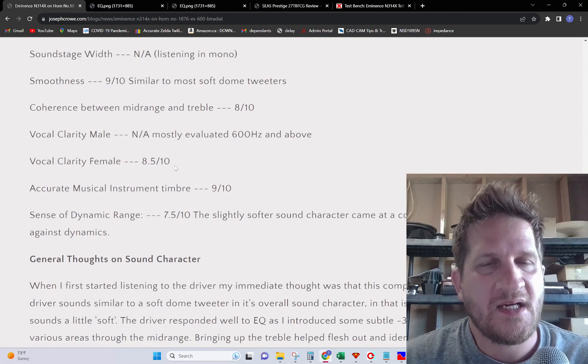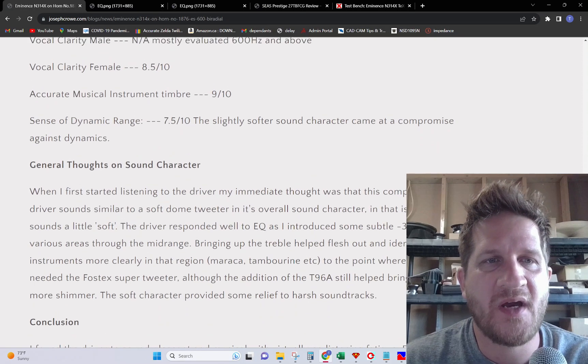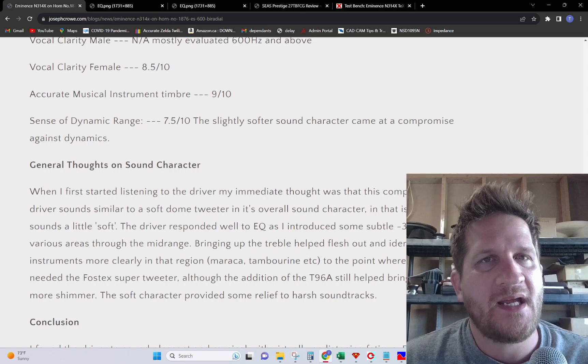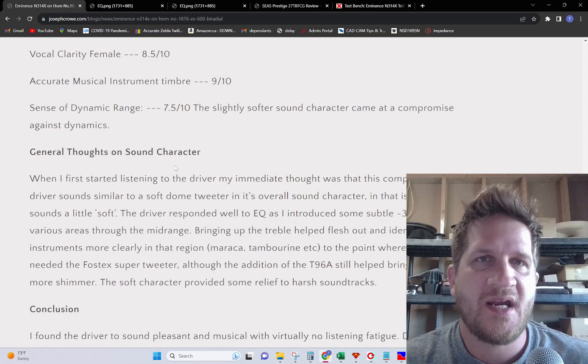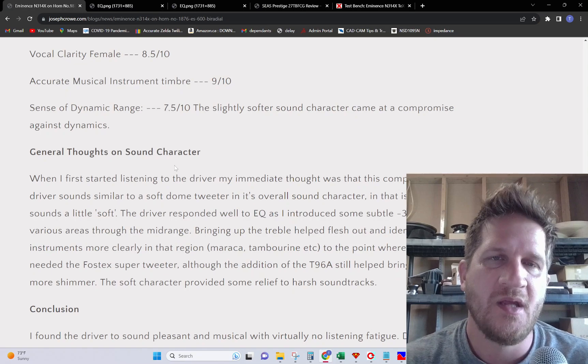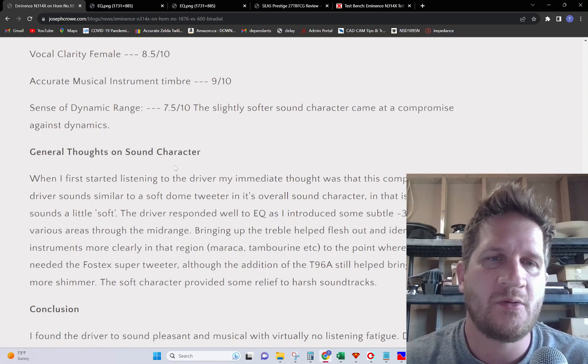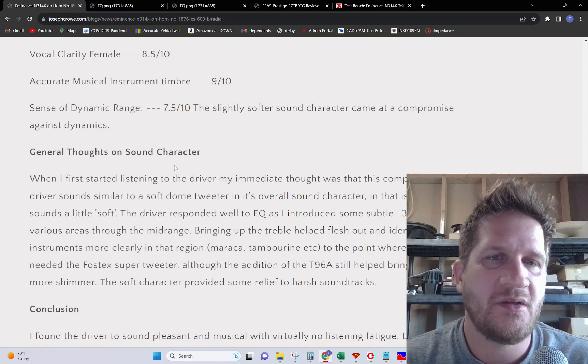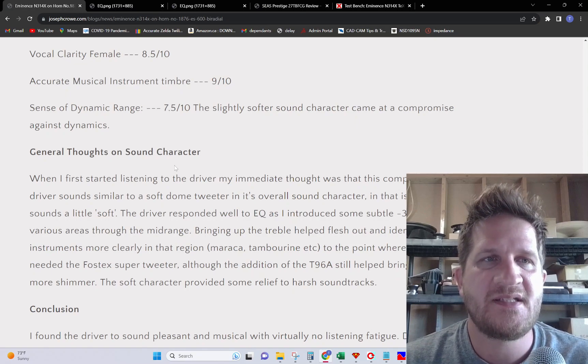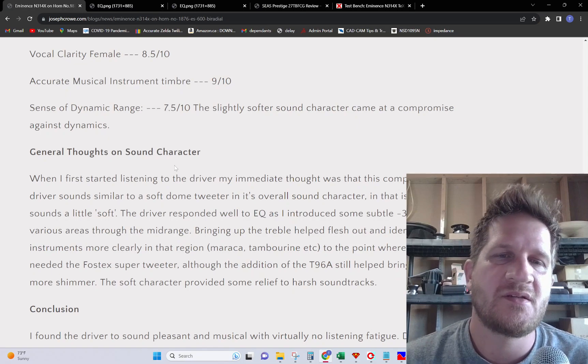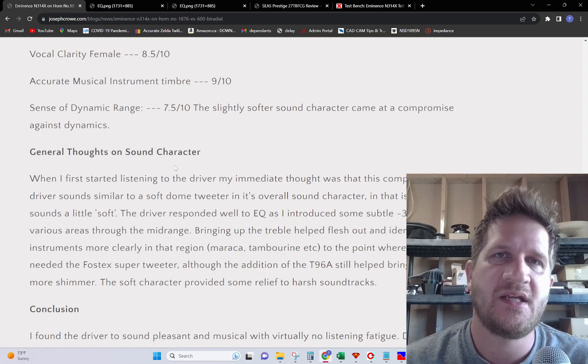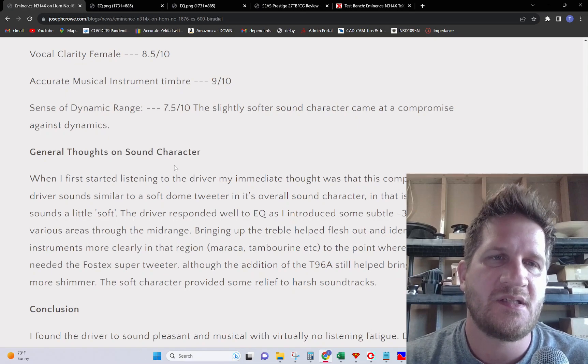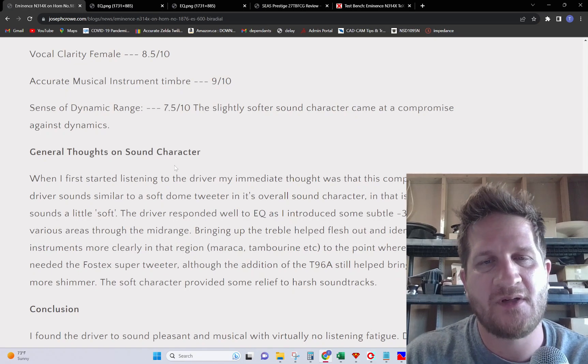The first initial reaction when listening to the compression driver is that I thought it sounded a lot like a soft dome tweeter. It had a slightly soft character that I found was great for poor recordings. It was able to make generally most of my music sound enjoyable. I found that the softness did have a little bit of a detriment to the dynamic range. It wasn't as dynamic sounding as some other diaphragm materials, such as the titanium diaphragm on the SB Audience compression driver.